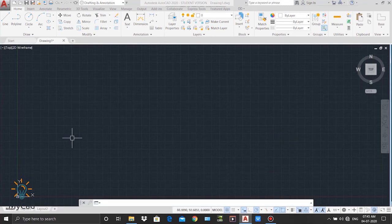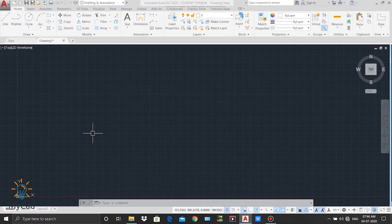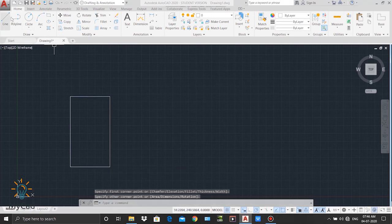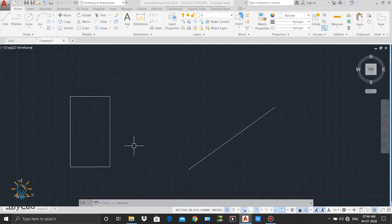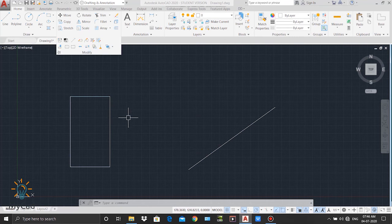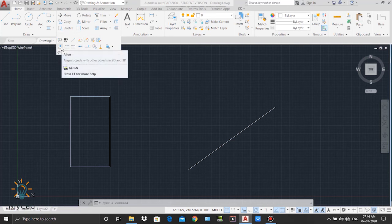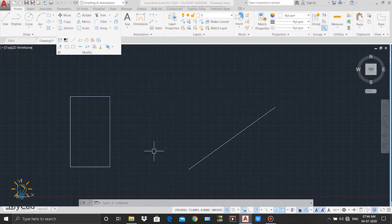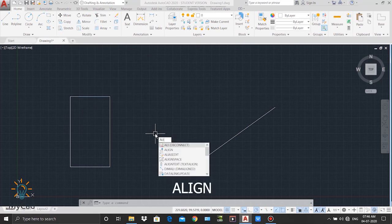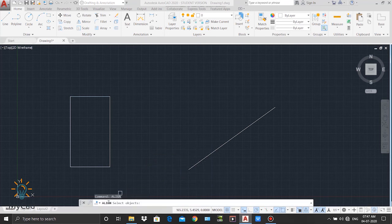The next command I will explain is the align command. Using the align command you can align any object in your required direction. Let's say we have one rectangle and another line, and I want to align one side of my rectangle to that line. I activate the align command — it is in the extended part of the modify panel. I can select it from there or type ALIGN in the command line and press enter. The align command is now activated.